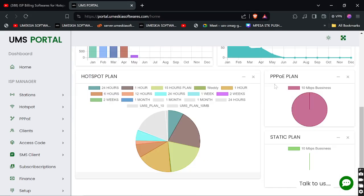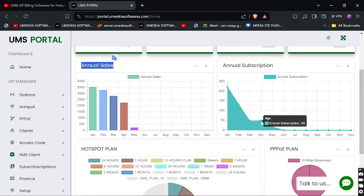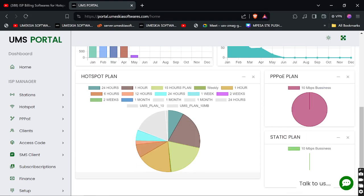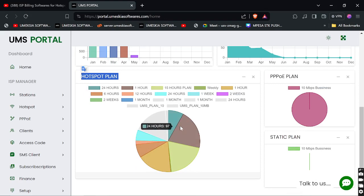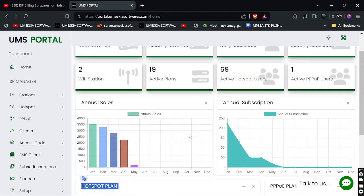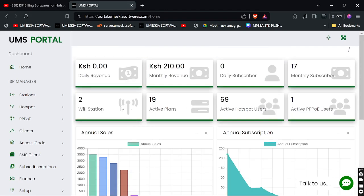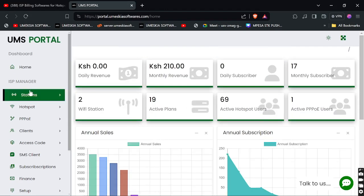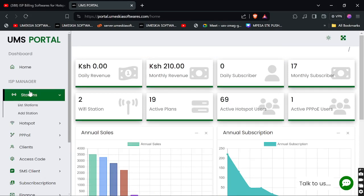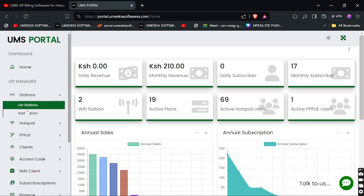Here you can see the subscriber trend for the month — how they have been subscribing, even the current count. You can see it's 17 subscribers. There's also a pie chart showing the hotspot plan being purchased the most and the PPPoE plan being used the most, which has the most customers. This is basically the dashboard overview.